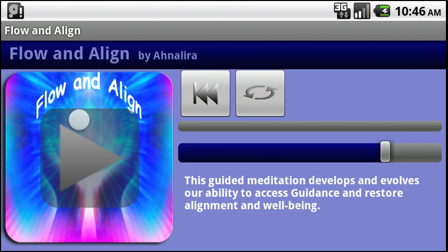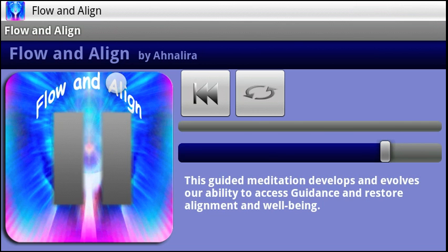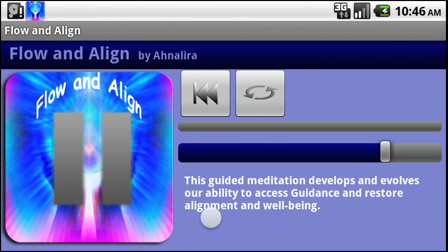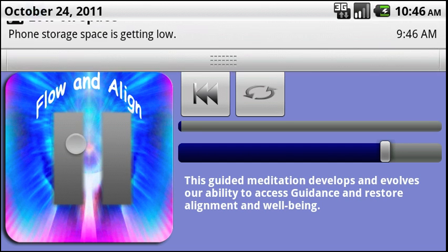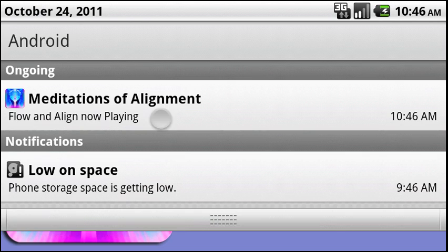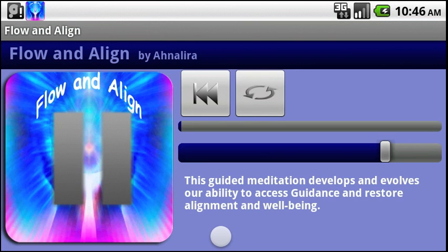One thing you'll notice is that while you're playing this app, it shows up in the services. This is great because if you want to get back here from checking your text messages, or if you'd like to listen to it while checking your emails, you can always access it through this task menu. Also, if the meditation is interrupted by a phone call or something like that, you can get back and restart it.